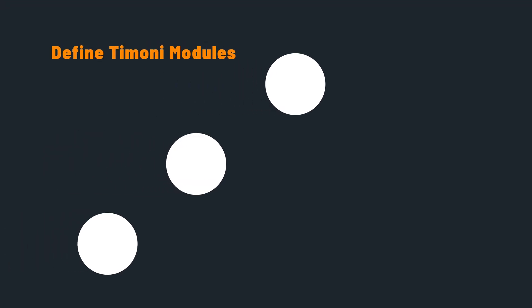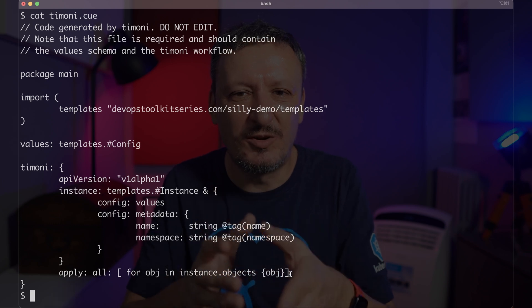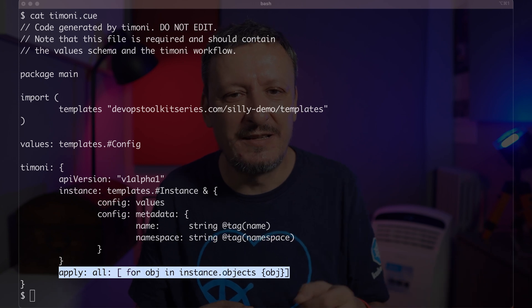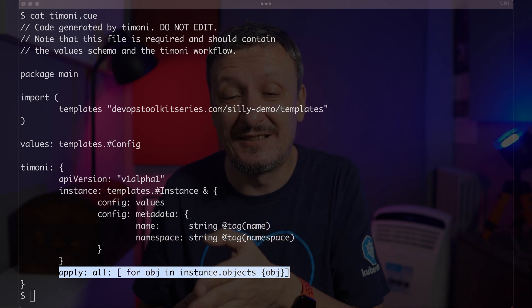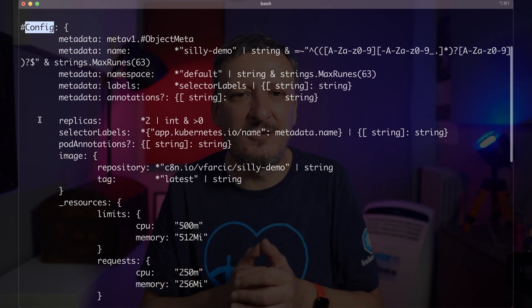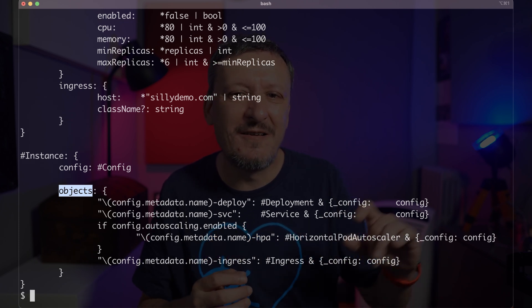Let's switch from the operational side of the project into definitions. How does it look like to define a module, which in a way is equivalent to a Helm chart? Timoni is based on CUE, so it should not be a surprise that everything we define is in CUE. If you know CUE, as you should, Timoni will be a breeze — all you have to learn is a few conventions. The timoni.cue file is the entry point, where we define the values, metadata like name and namespace, and most importantly the objects that will be applied — those objects are Kubernetes resources. It's created together with a few others when we execute the timoni mod init command. We also have a config.cue file that defines the schema with types, default values, policies and constraints, and the instance with object references.